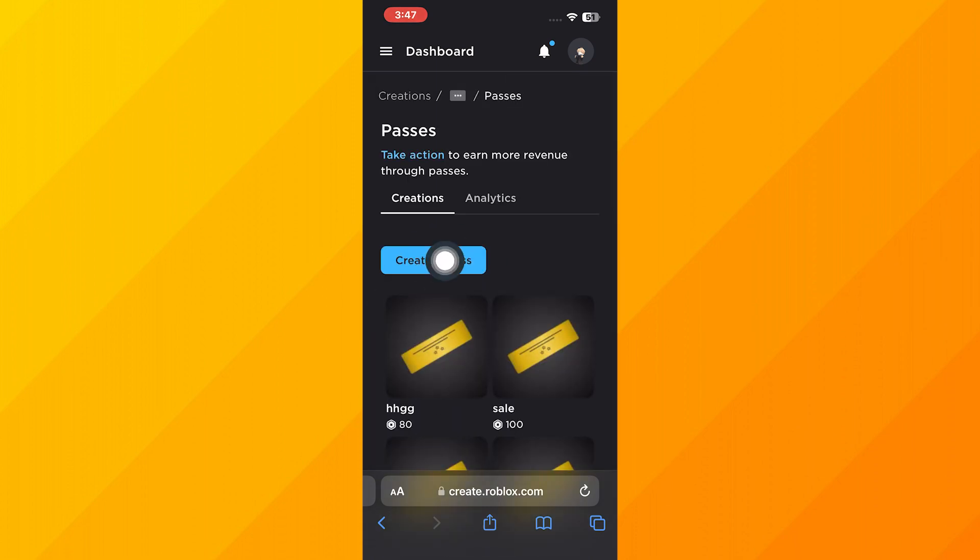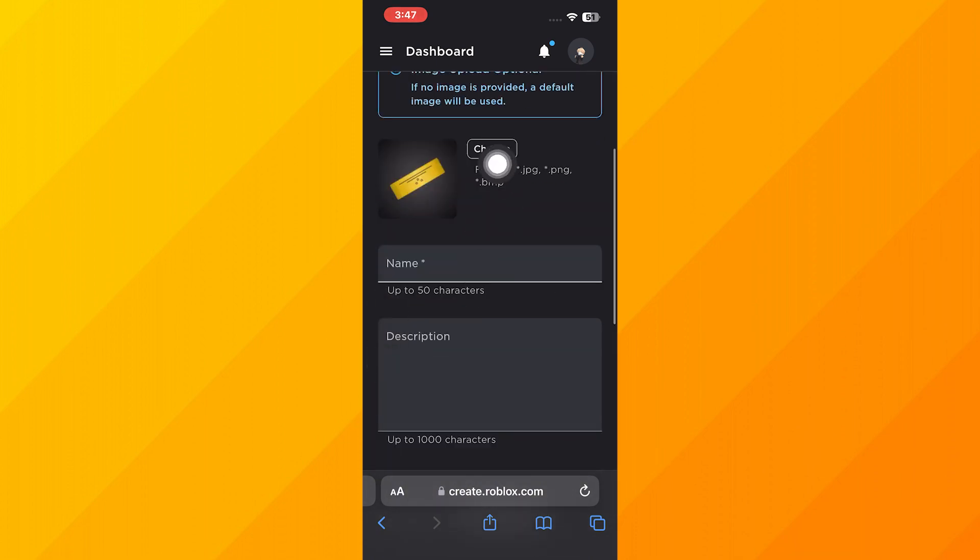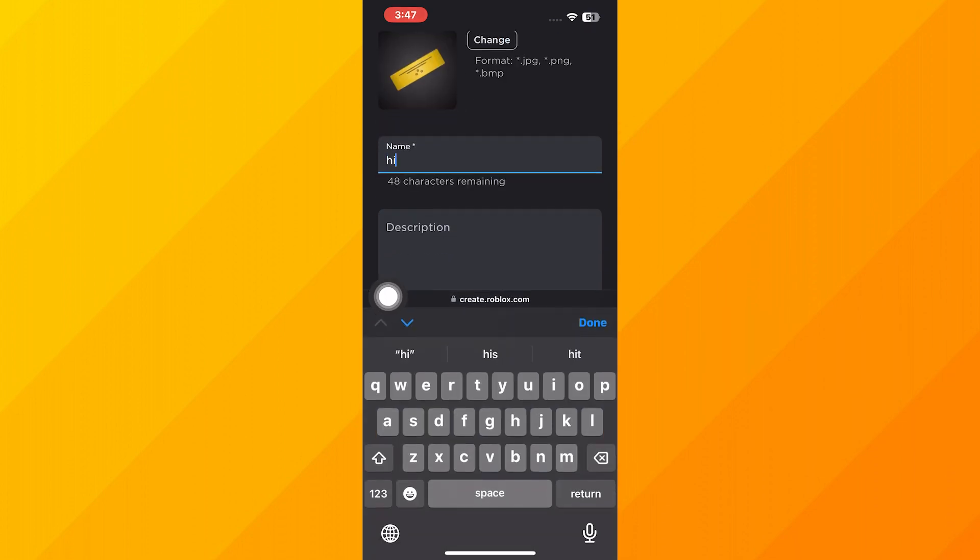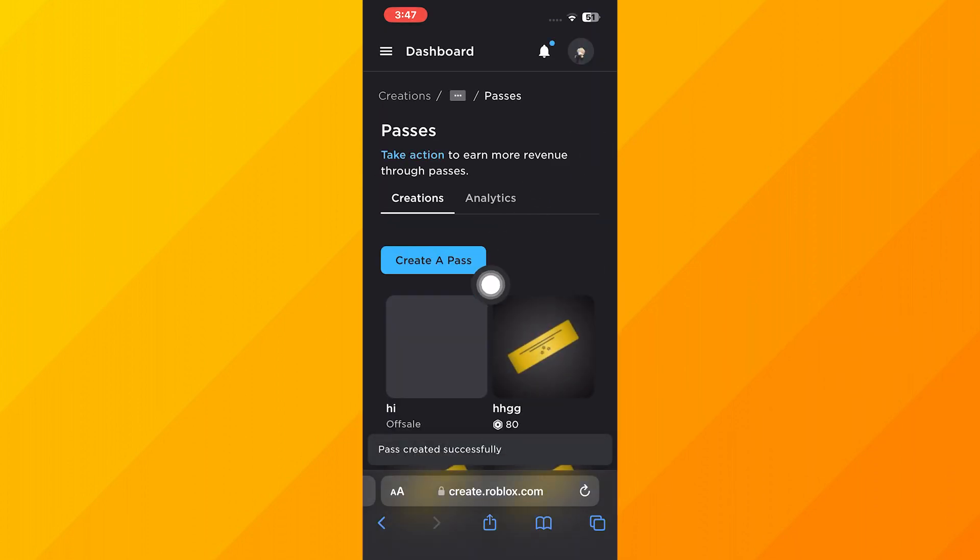Now click on Create a Pass. Here you can upload the image, enter the name, and add a description as well. Then click on Create Pass.